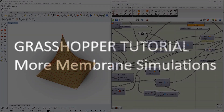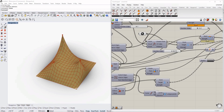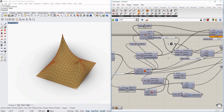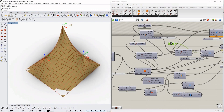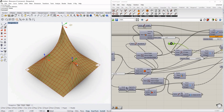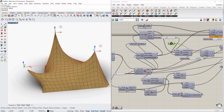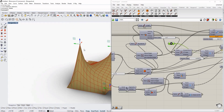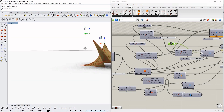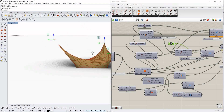Hello everyone! Today we're taking a look at membrane simulations in Grasshopper. It's interesting that we have this flat shape with points that we can move around depending on our needs. We can basically drag this membrane shape around, which helps us get exactly the results we want.